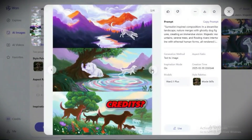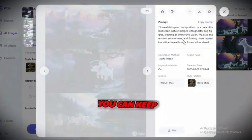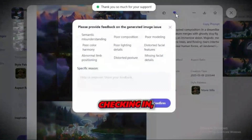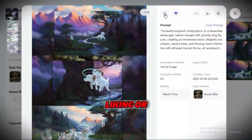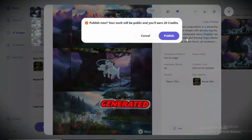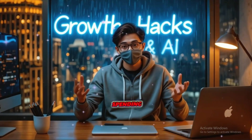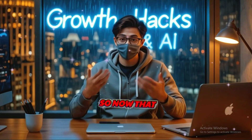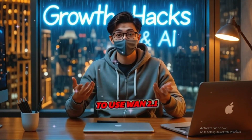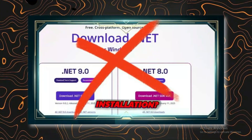Worried about running out of credits? Don't be. You can keep earning them daily — just by checking in, liking or disliking creations, and publishing your own AI-generated content, you'll stack up tons of free credits without spending a dime. Now that you know how to use WAN 2.1 online without installation, go try it out.